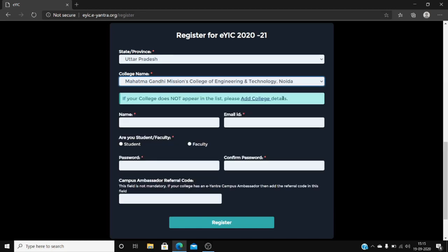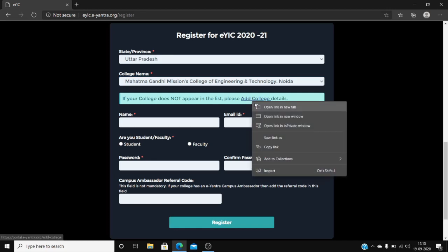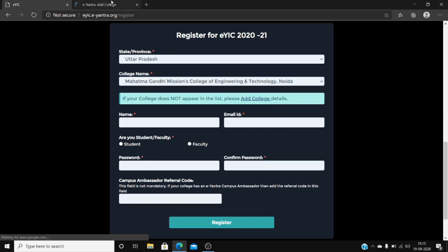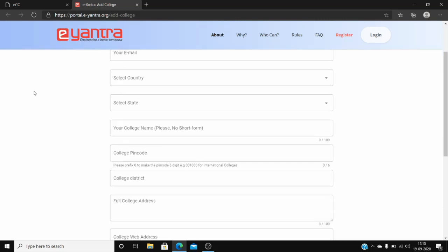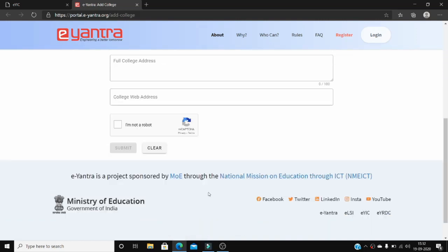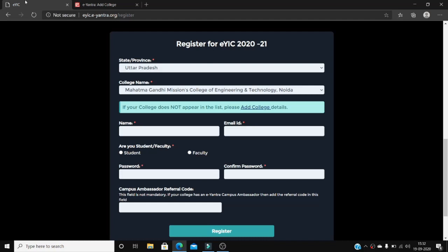If your college does not appear on the list, you can click on add college and fill in the necessary details. Now you will observe that your college name will be on this list.